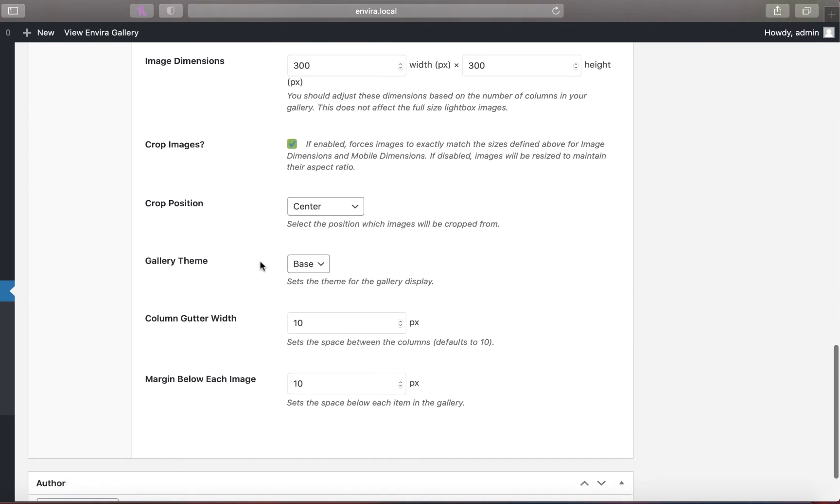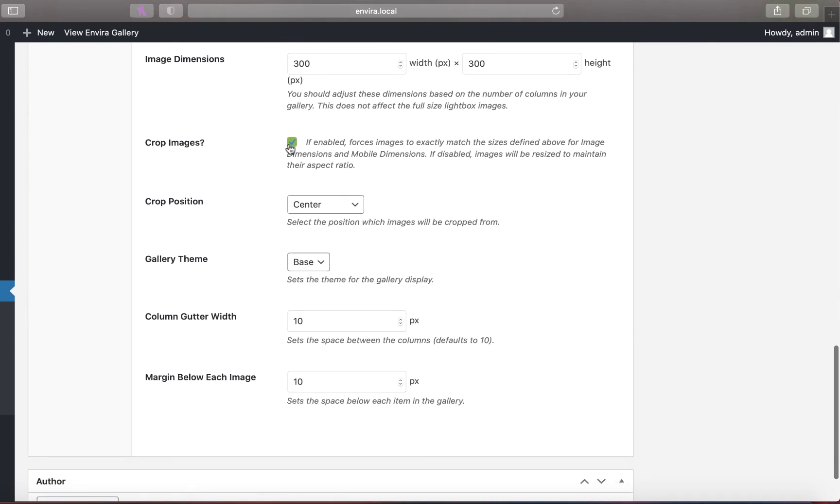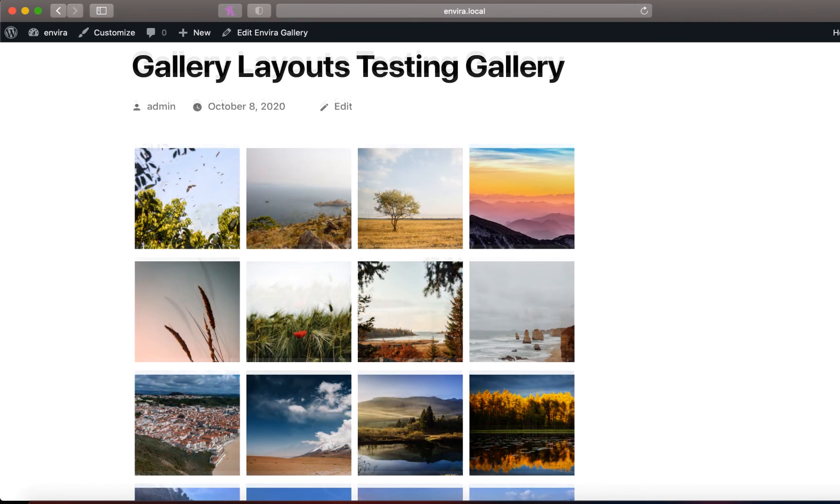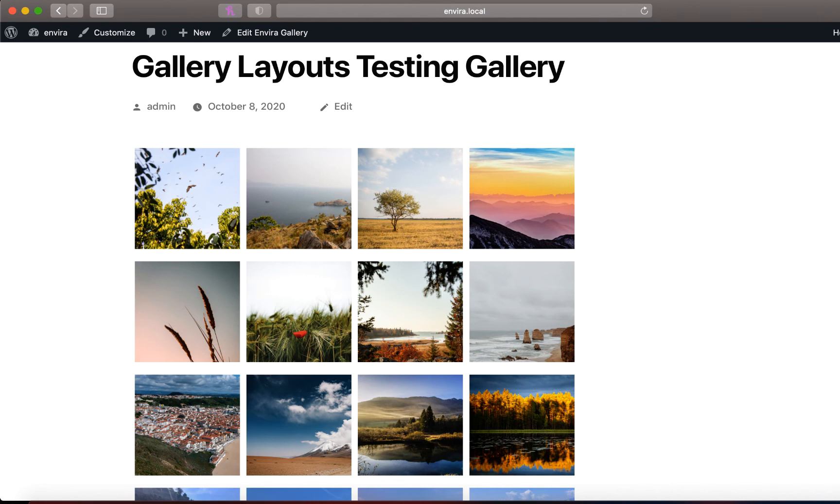For galleries that crop images to fit a grid, you can disable cropping or set the crop position. Take a look at these two galleries. If you look closely, you'll see that the images appear slightly differently. That's because the first gallery uses center cropping and the second uses left cropping.